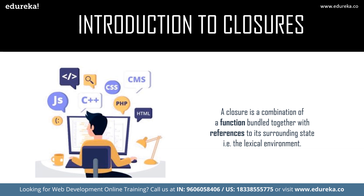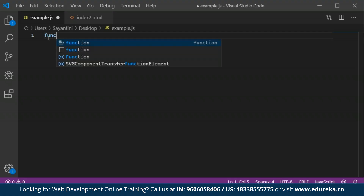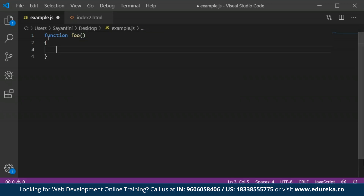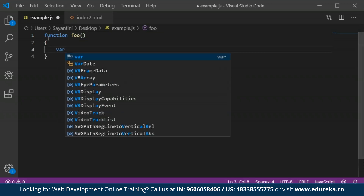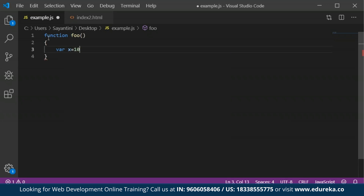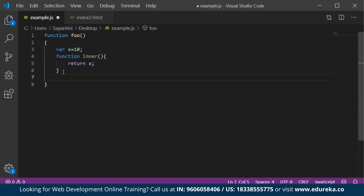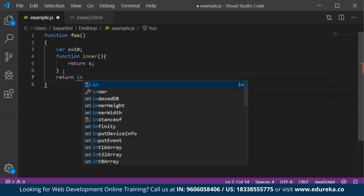Let's take an example and see how closures actually work in JavaScript. Here I'm creating a function called FOO, and inside it I'm declaring a variable X with the value 10. Then I'm calling an inner function, and this inner function will return the value of X. The next thing returned from FOO is the function inner itself.